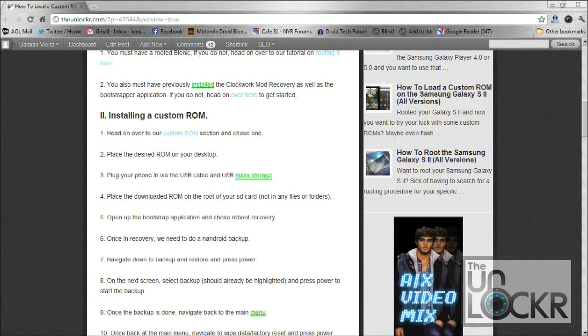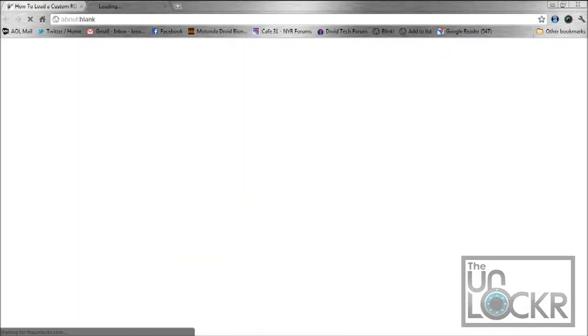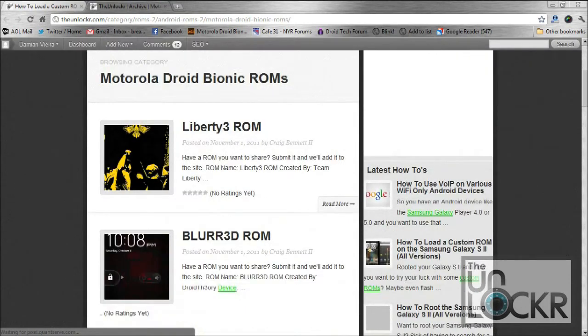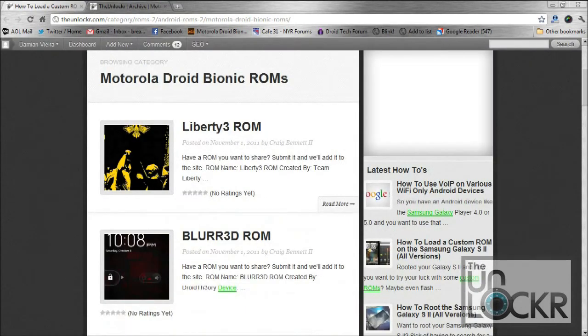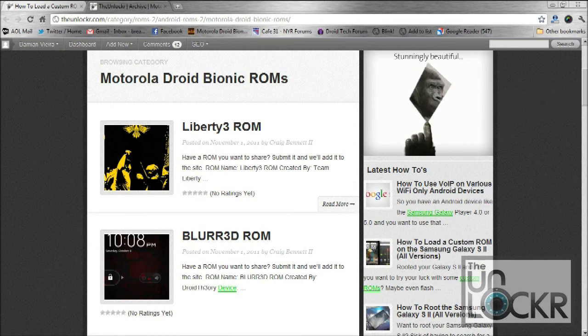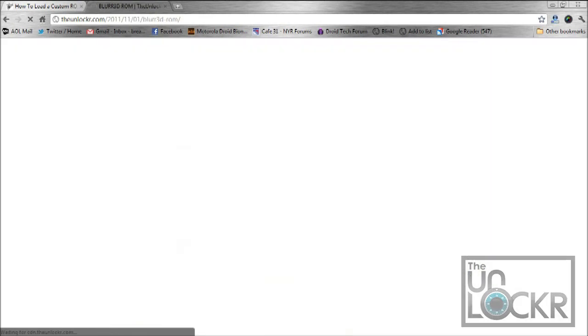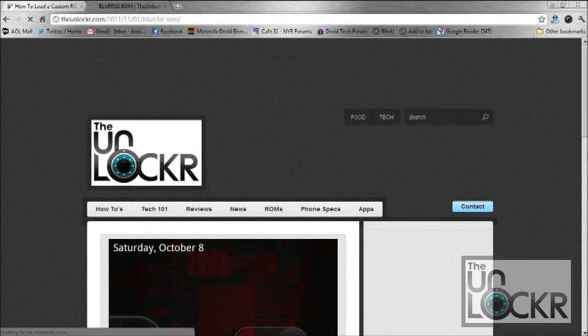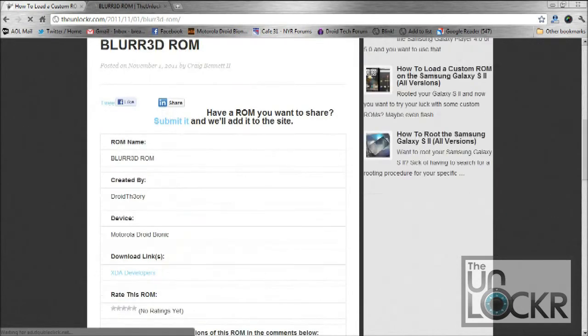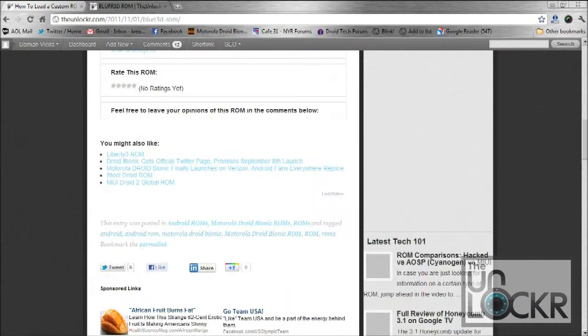Once you have your phone rooted and you've also installed the Clockwork Mod Recovery and Bootstrap application, you next want to head on over to our custom ROM section and go ahead and download a ROM of your choice. ROMs for the Bionic are kind of limited right now, so for this video, I'm going to use the blurred ROM, and then I'm just going to go ahead and download it and place it on my desktop.